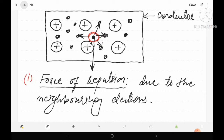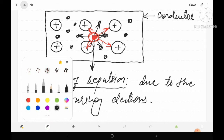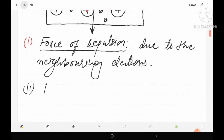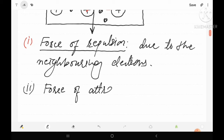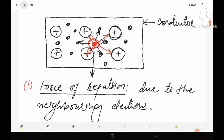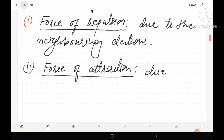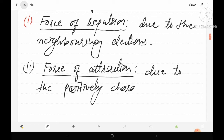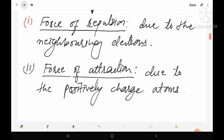Now let us discuss about the other type of force. If this is the free electron, then around this free electron there are many positively charged ions. Due to these positively charged atoms or ions, this free electron will experience a force of attraction. So the second type of force is the force of attraction, which is due to the positively charged ions arranged regularly inside the solid.